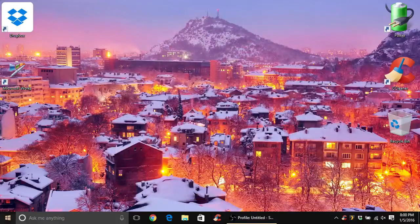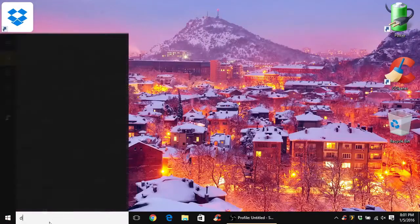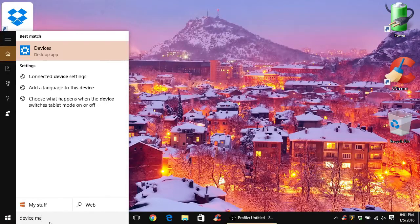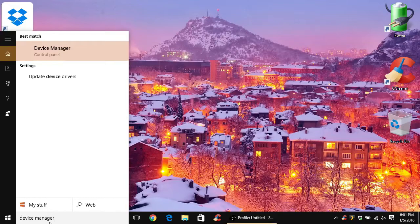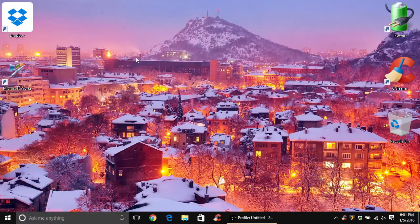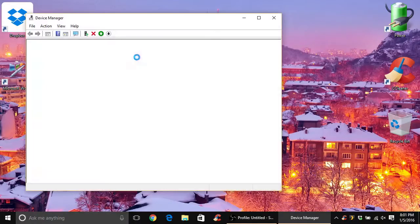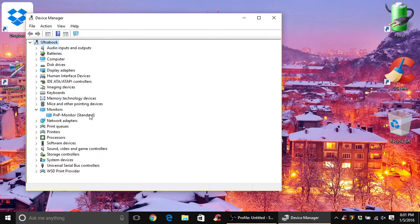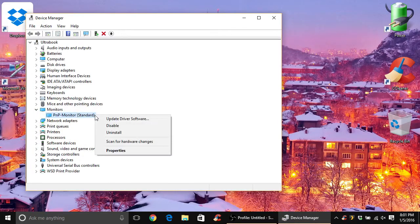To fix this issue, the first thing you want to do is open up the Device Manager. You can do this by clicking on your Start menu and typing in Device Manager, then open that program. Once the Device Manager opens up, go down to and expand the Monitors section, right-click your monitor, and then select Update Driver Software.